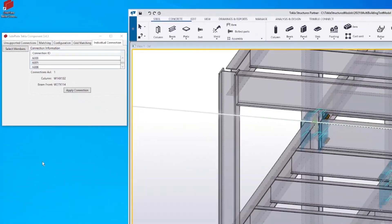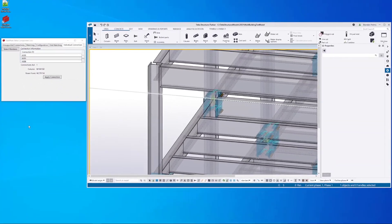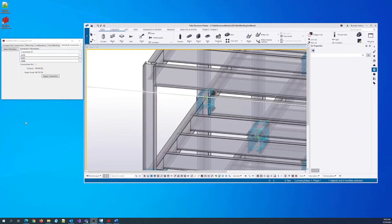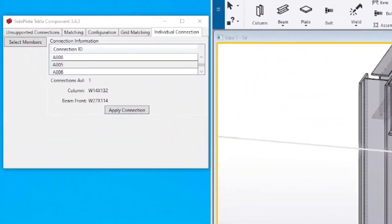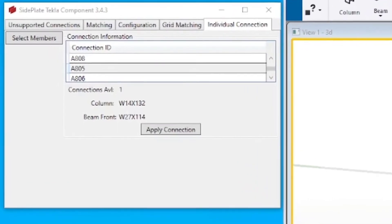Open your Tekla model and the side plate tool, then click the individual connection tab.